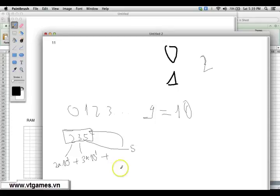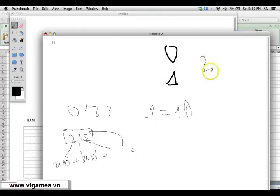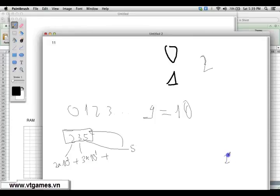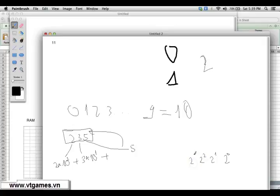The same principle applies in binary base. If you have zero you write zero, if you have one you write one. However, for values greater than one you have to express them using more than one digit. The first digit contributes 2 to the power of 0, the second 2 to the power of 1, the third 2 to the power of 2, the fourth 2 to the power of 3, and so on.